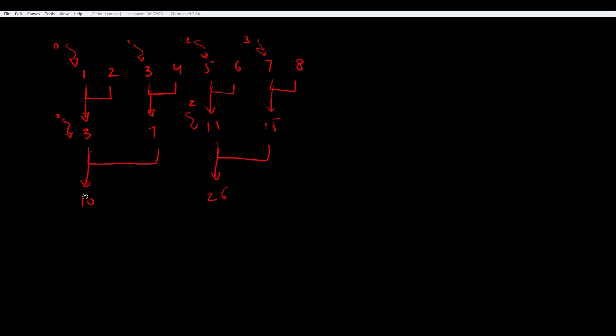Now, we are at the last level of our tree, and we only need to do one addition. That means we only need one thread active. So we'll keep thread 0 active. And now we have reached at our result.